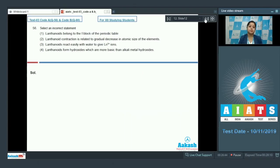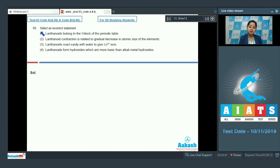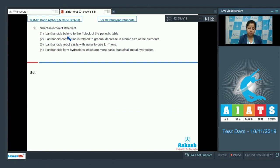Question 56: Students, select an incorrect statement. In this question we are given four statements and we have to identify which among these is an incorrect statement. Let's start with the first statement.